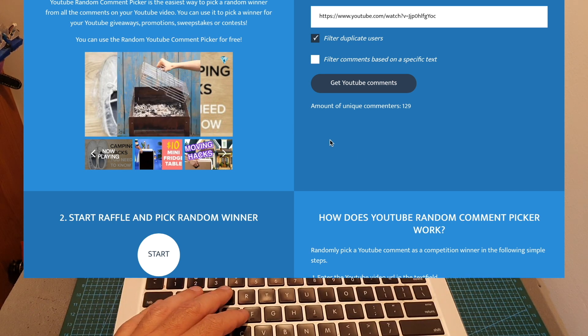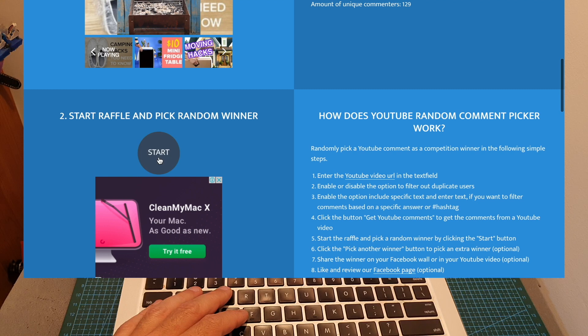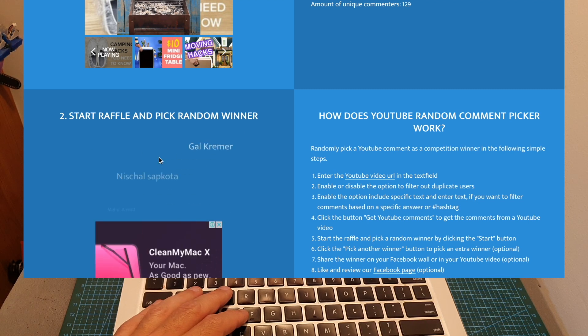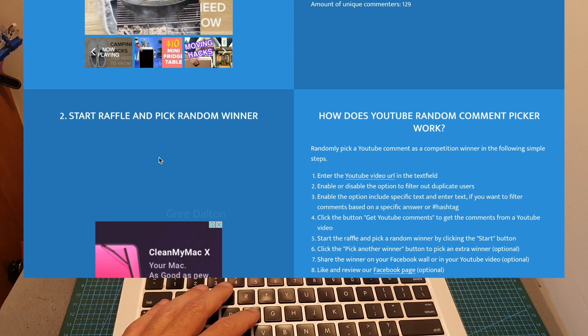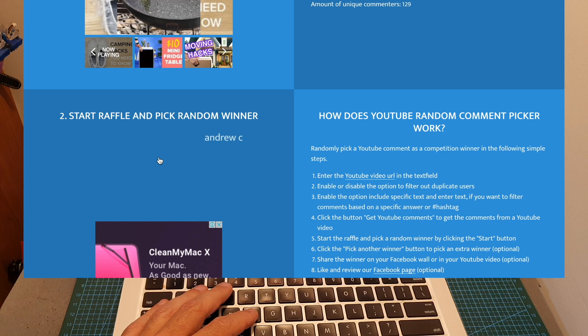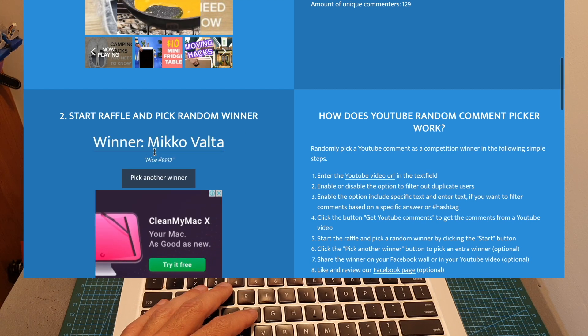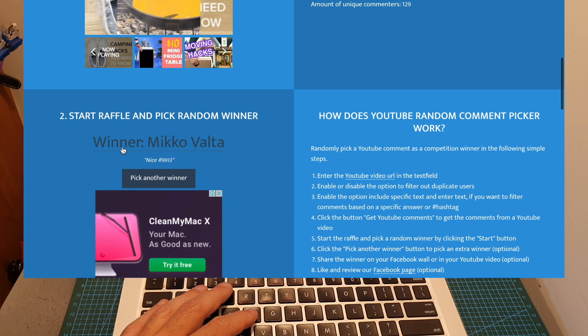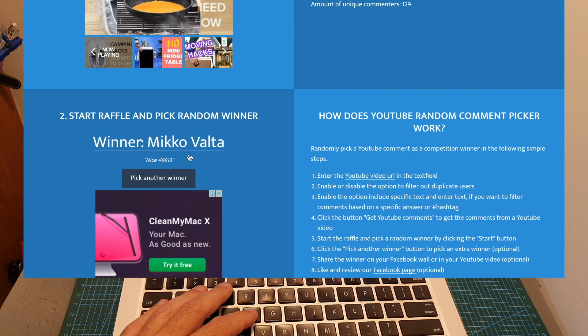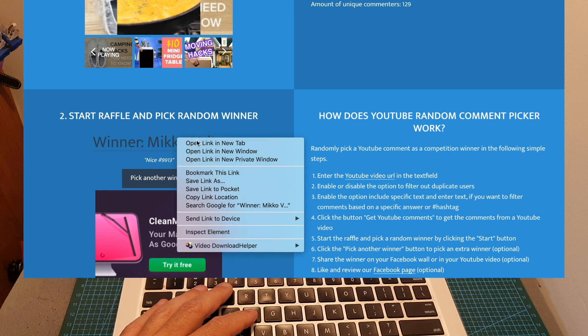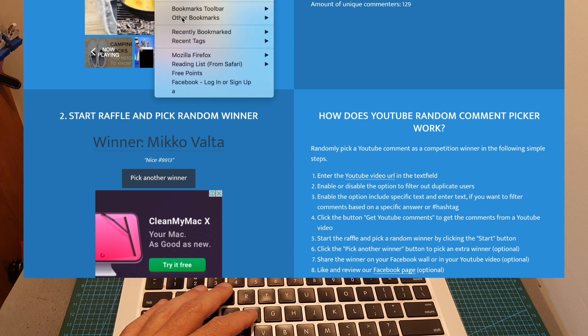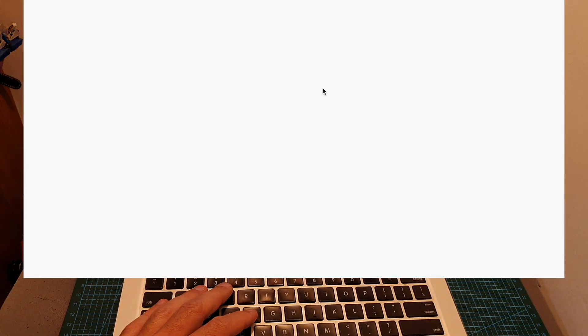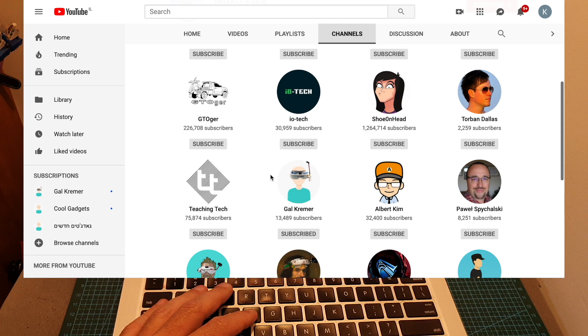Now without further ado, I'm going to select the winner, who also has to be subscribed to my channel in order to participate. I'm also going to check it. The winner is Miko Valta, who commented 'nice 9913.' I'm going to make sure that Miko is subscribed to my channel, and yes, Miko is subscribed.